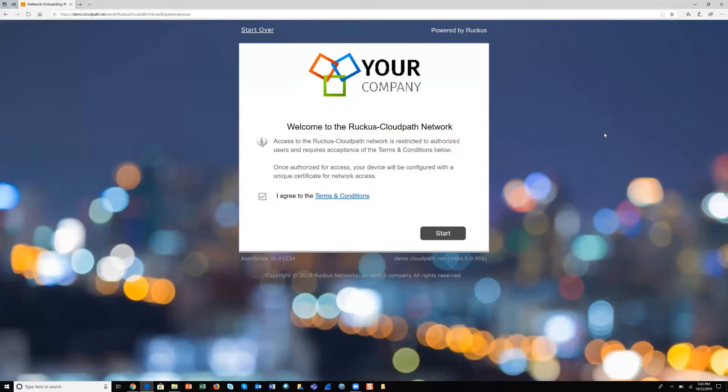This is an example of a typical onboarding portal that you can build using CloudPath, and everything you see on the screen is customizable.